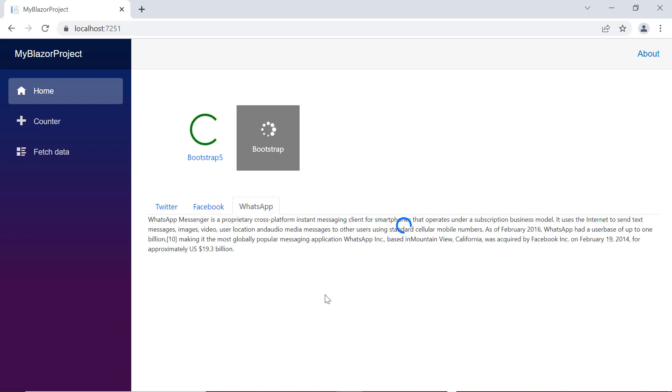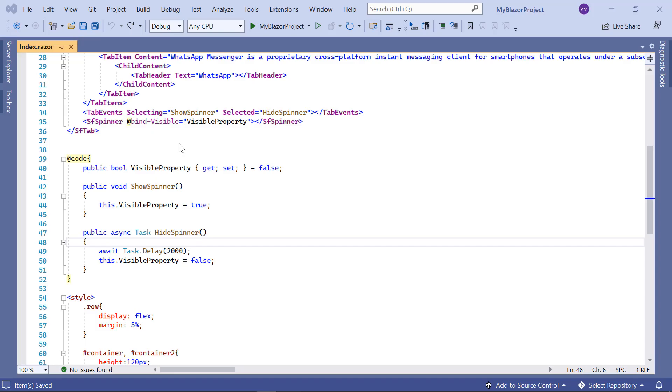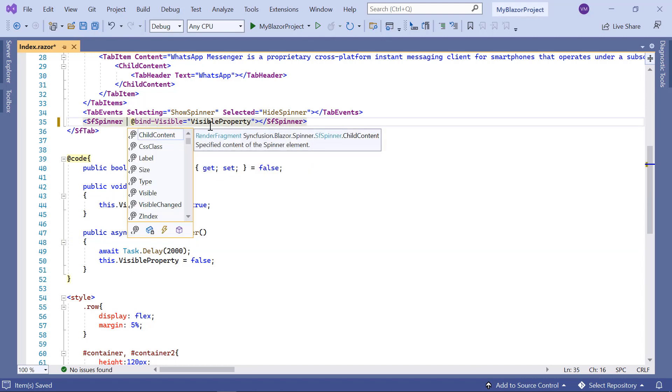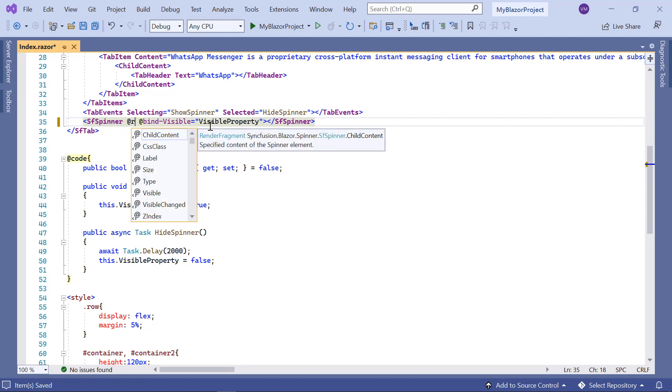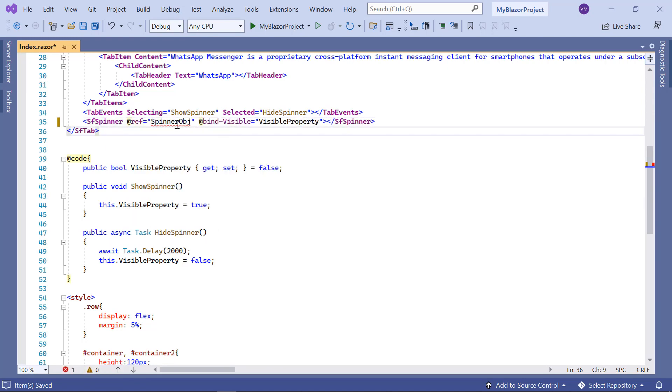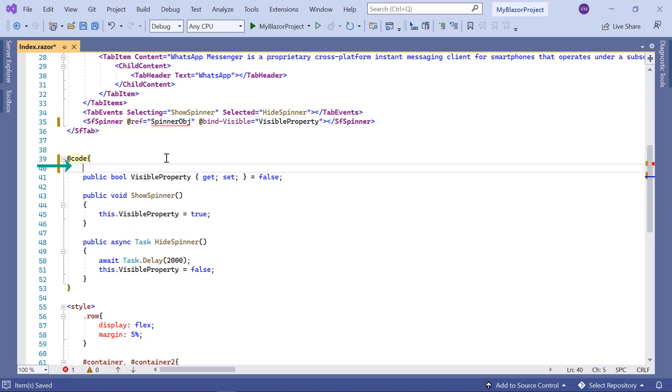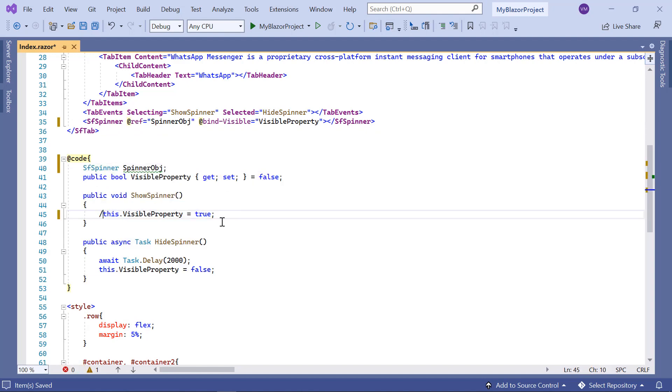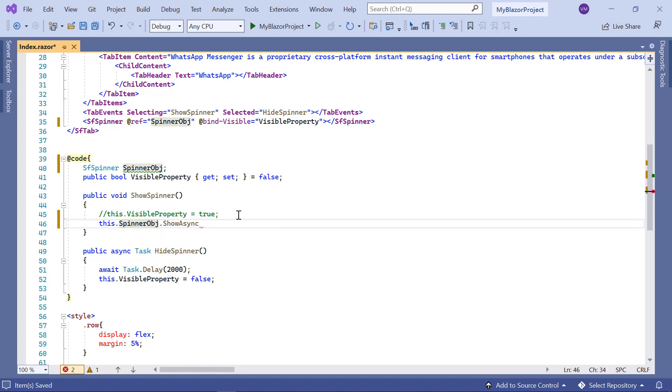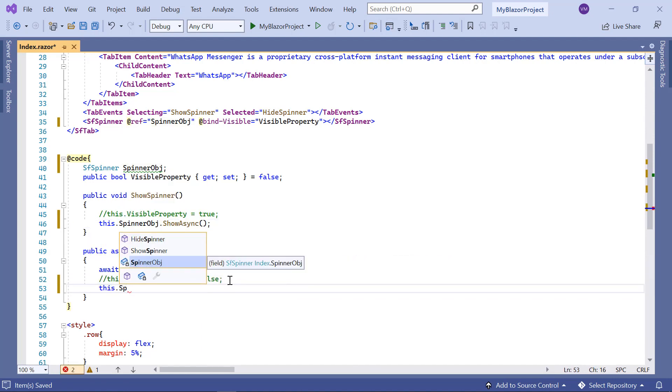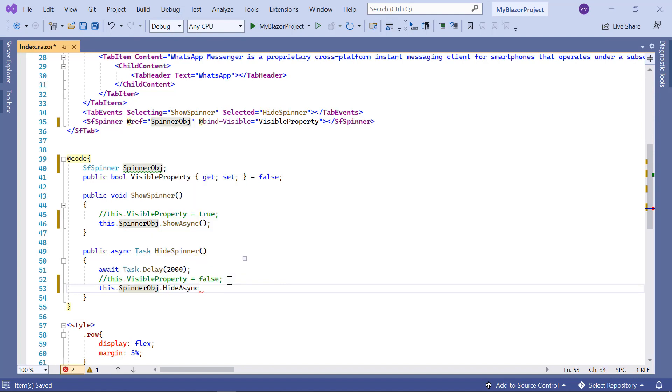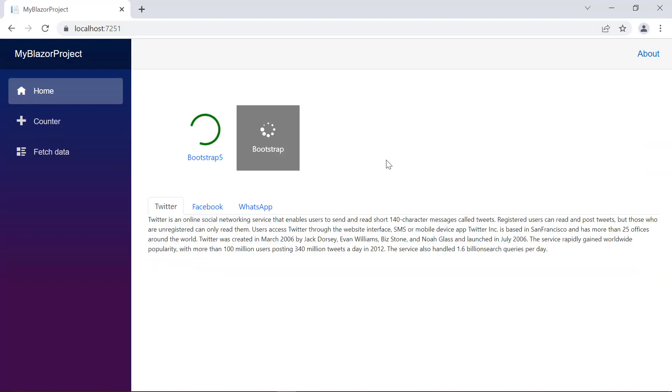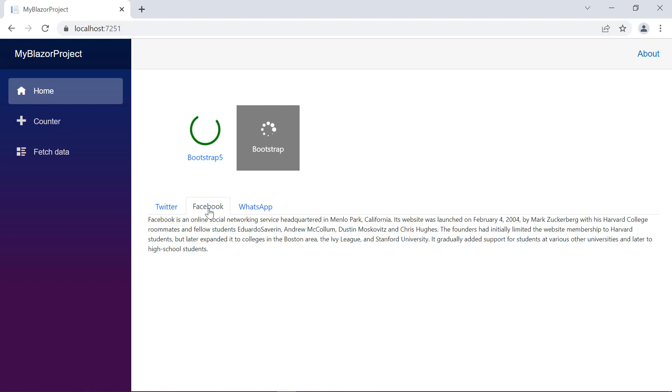I can also show and hide the spinner using the built-in methods show async and hide async. To use the built-in spinner methods, I need its reference object to access them. So, I add the at ref property in the sf spinner tag. Here I declare the sf spinner object. In the show spinner method, I call the show async method using the spinner object. In the hide spinner method, I call the built-in hide async method. I reduce the delay to 1000. Remove at bind visible property. See in the output, when tab is switched, the spinner is shown and then hidden.